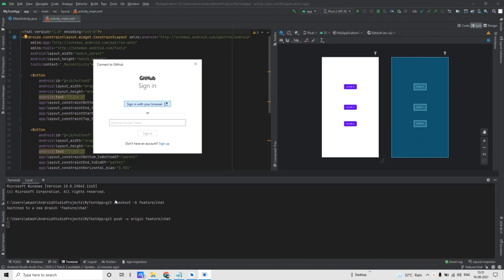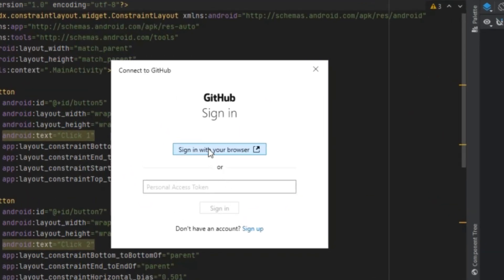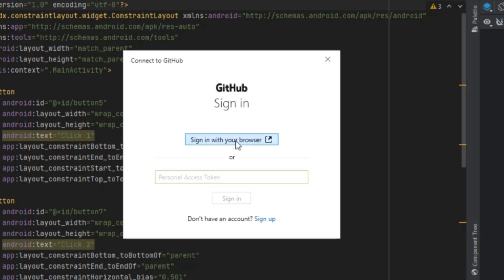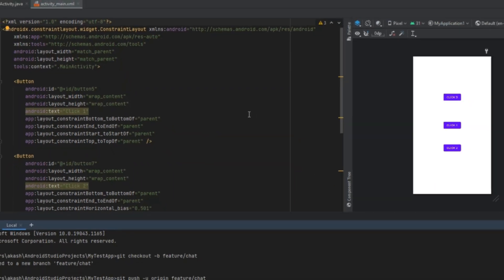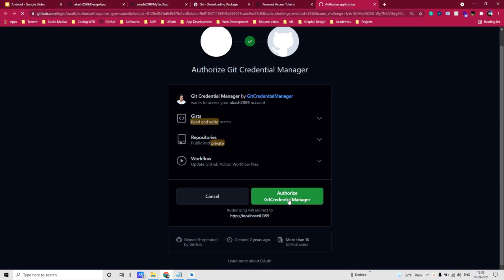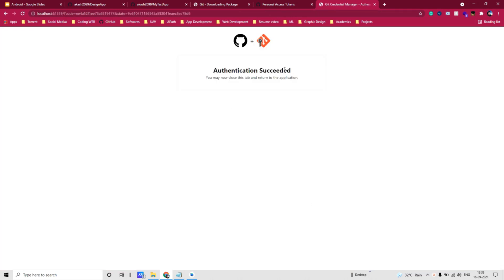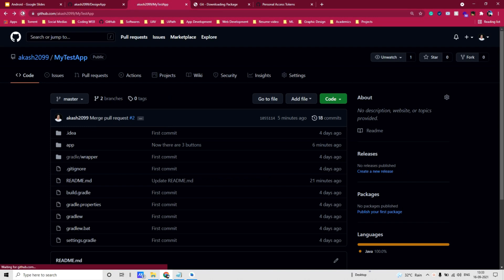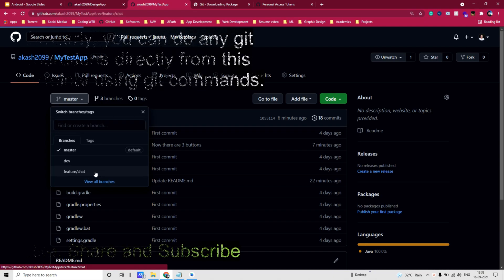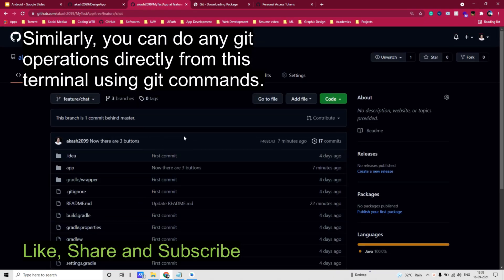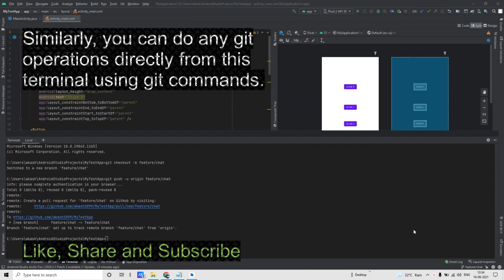For pushing to GitHub you need to give access of your GitHub account to Git. You can either sign in with your browser or use a personal access token. I'll sign in with my browser — click on Authorize Git Credential Manager. Once done, if you go back and click on Refresh, you will see there are now three branches, and the new one is 'feature/chat' which we created using the Git command.